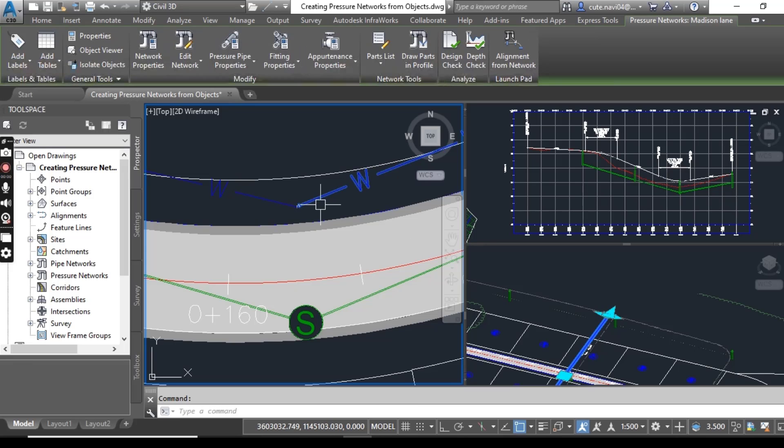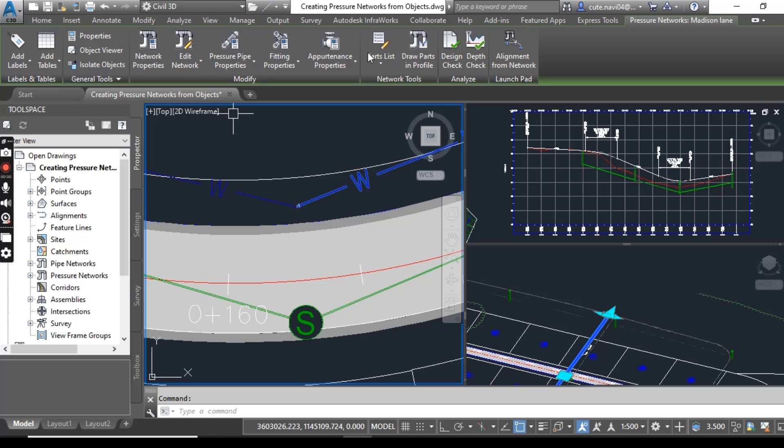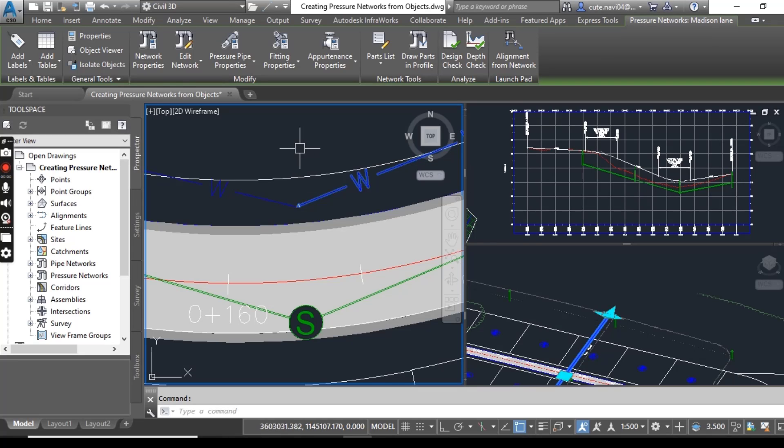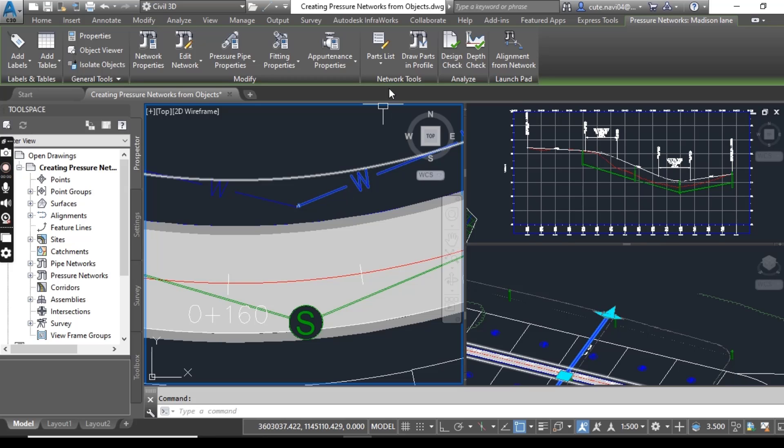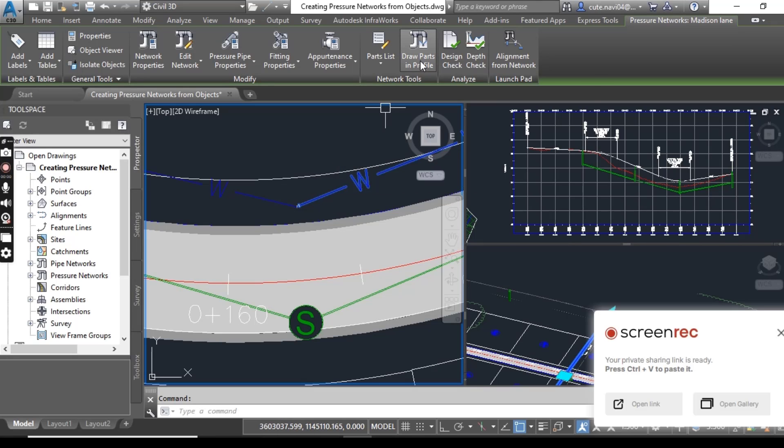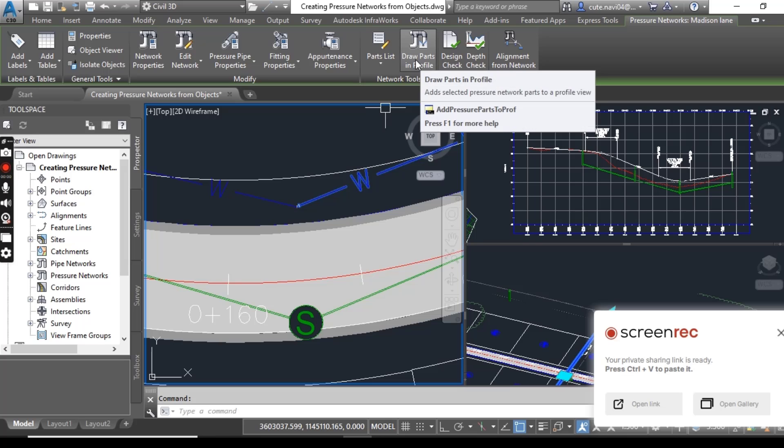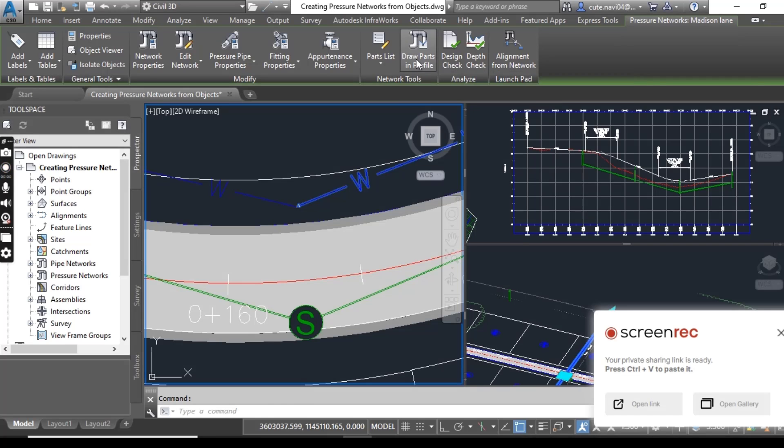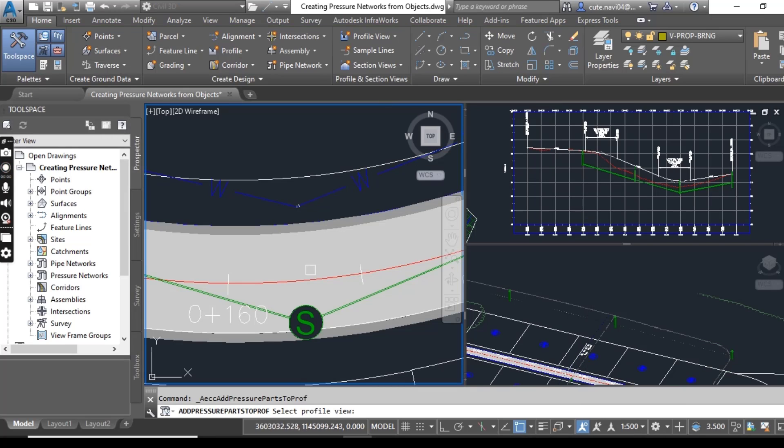Now you can select any pipe and you can see the contextual tab, which means your pipe network has been created. Now we selected this pipe. Just go to Draw Parts in Profile.